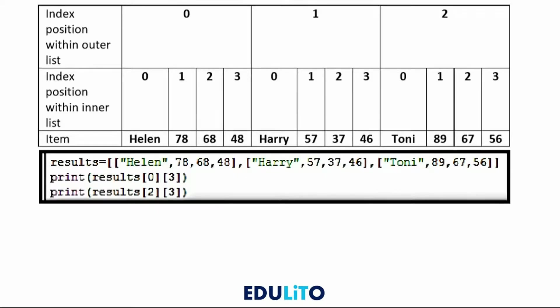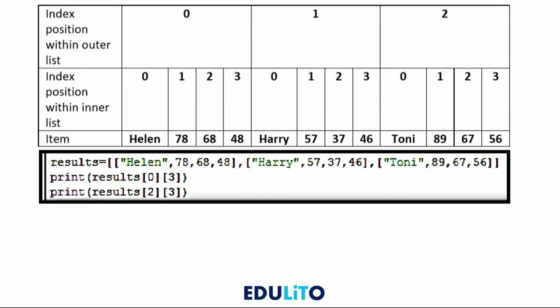In this example you have position 0, 1 and 2 for the individual lists within the main list results. So Helen, 78, 68, 48 would be the first part of the first list. So that would be index position 0 in terms of the outer list. And then within that Helen would be position 0, 78 is 1, 68 is 2, and 48 would be 3.